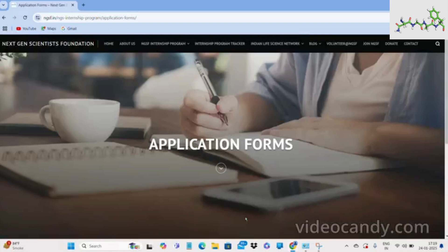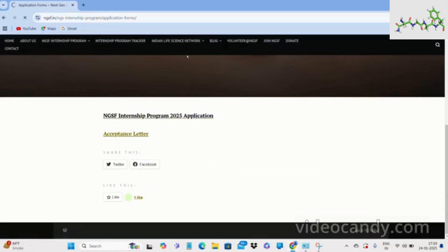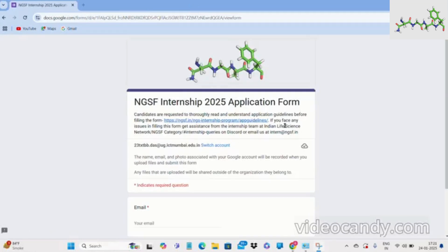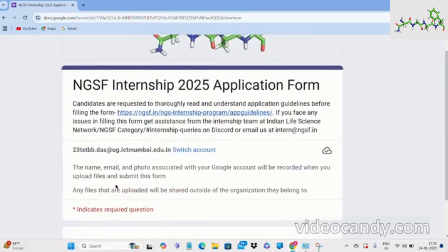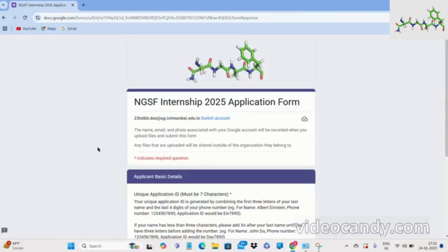Once you have read all the details, click on the online application system. Here you will find two options — the first one is the NGSF Internship Program 2025 application. Click on this and the application form will open. If you face any problems, you can email them at the address shown. Star marks indicate required questions. Moving down, you have to enter your email here.